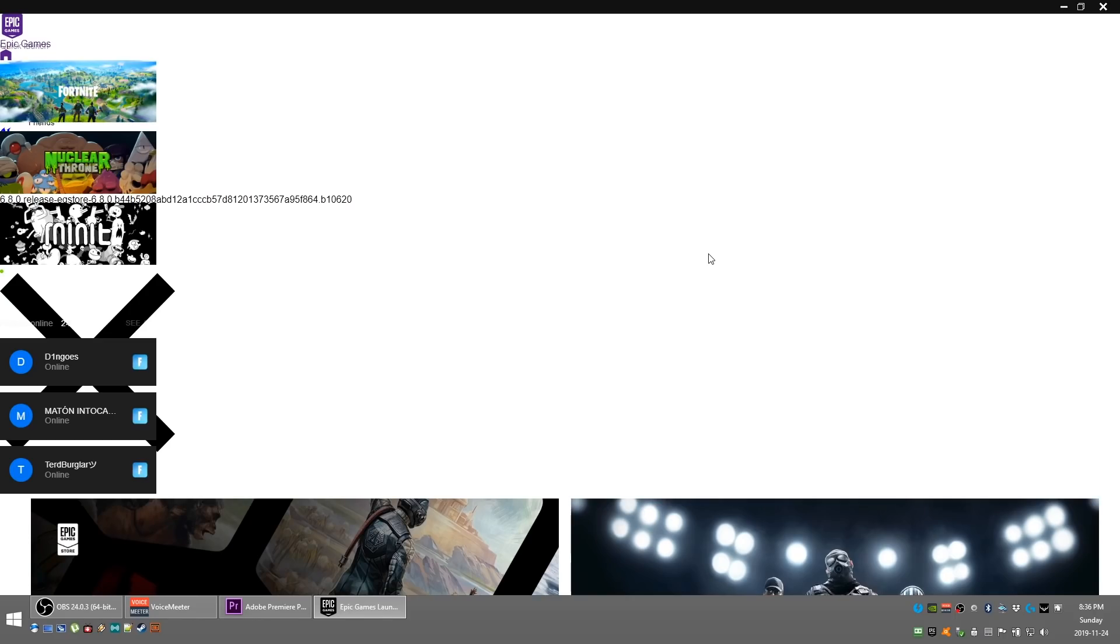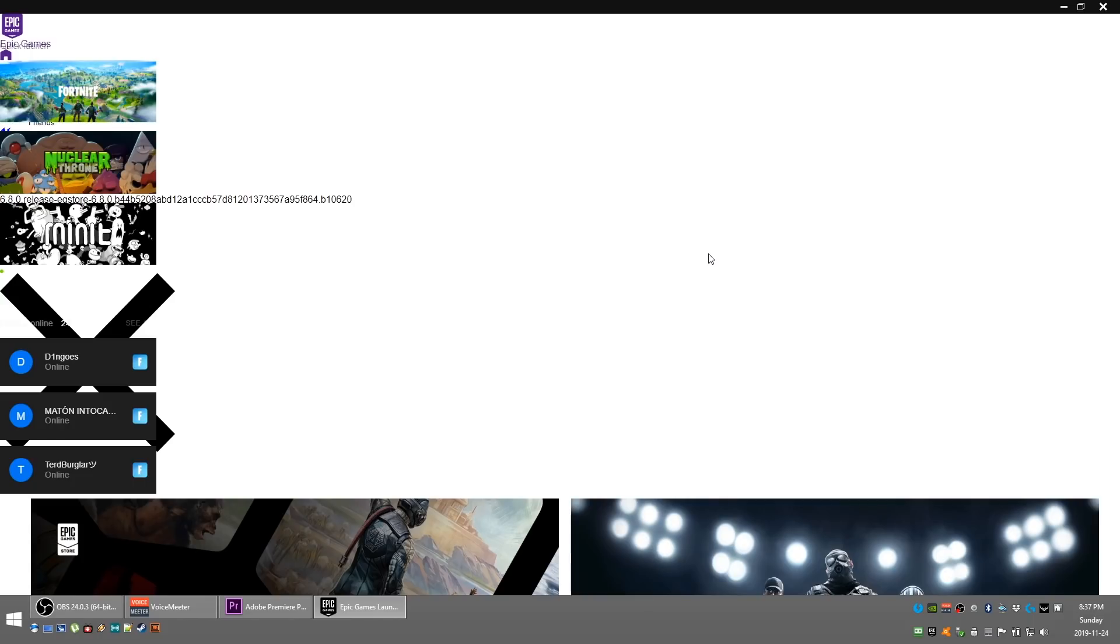Hey guys, Mark Norris here. Today we're going to talk about how to fix the white Epic Games Launcher screen bug. I don't have a better name for it, but basically what happened is I fired up my Epic Games Launcher and I was greeted with this page which basically looks like a garbled web page.